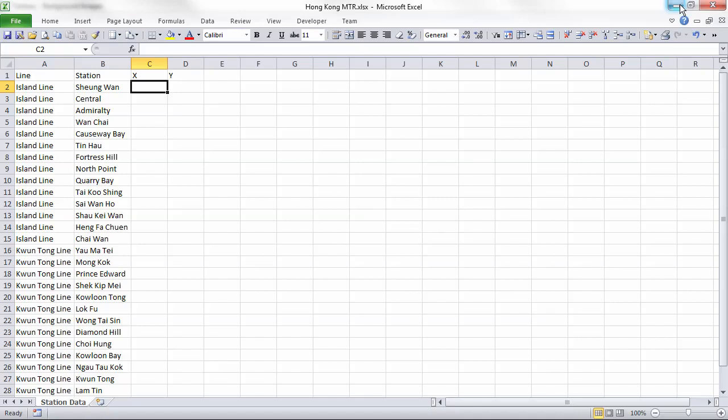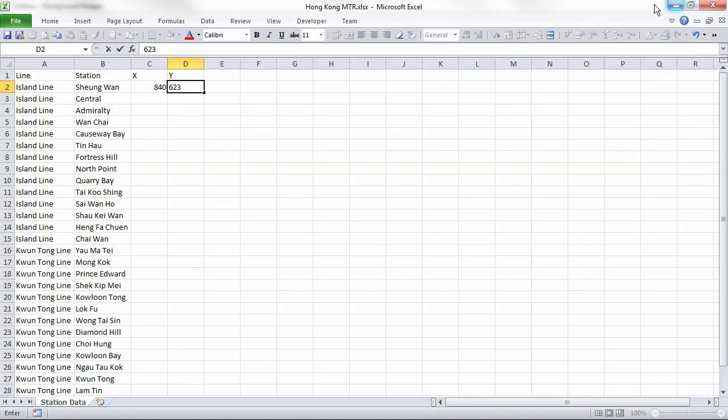Before we do anything else, we'll record the dimensions of the image in the x and y columns of our spreadsheet. Our image is 840 by 623, so we'll enter that and save the spreadsheet.